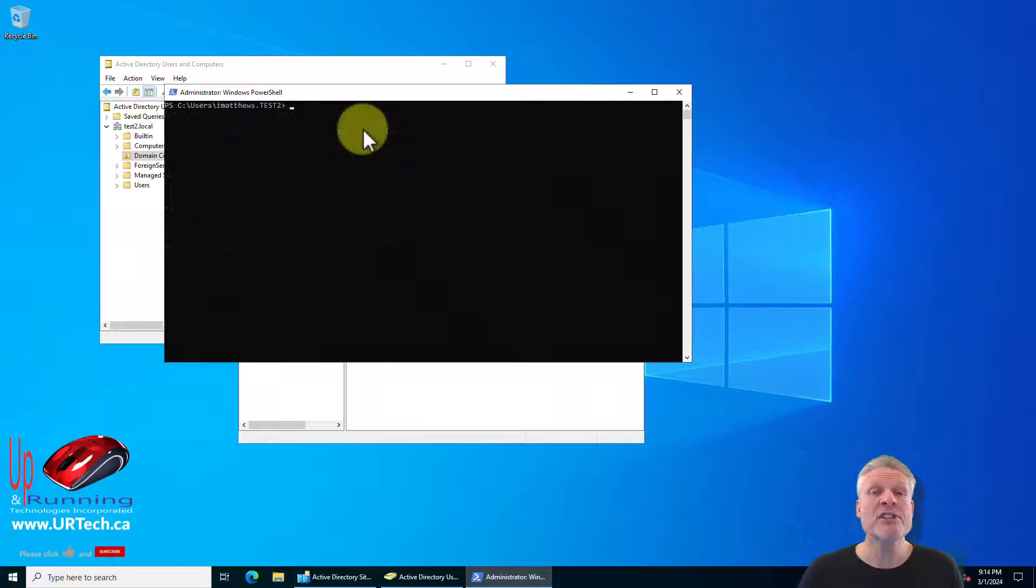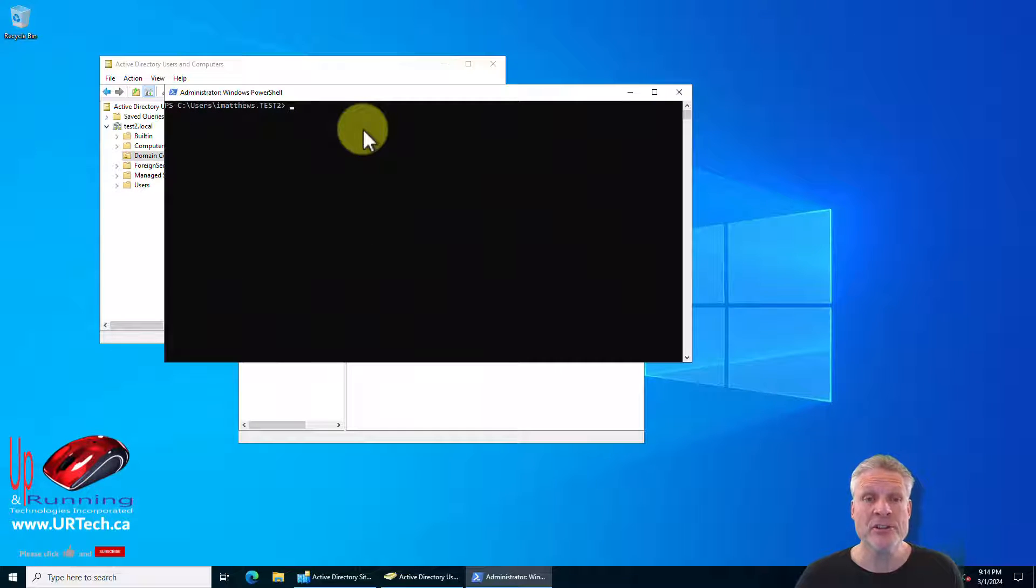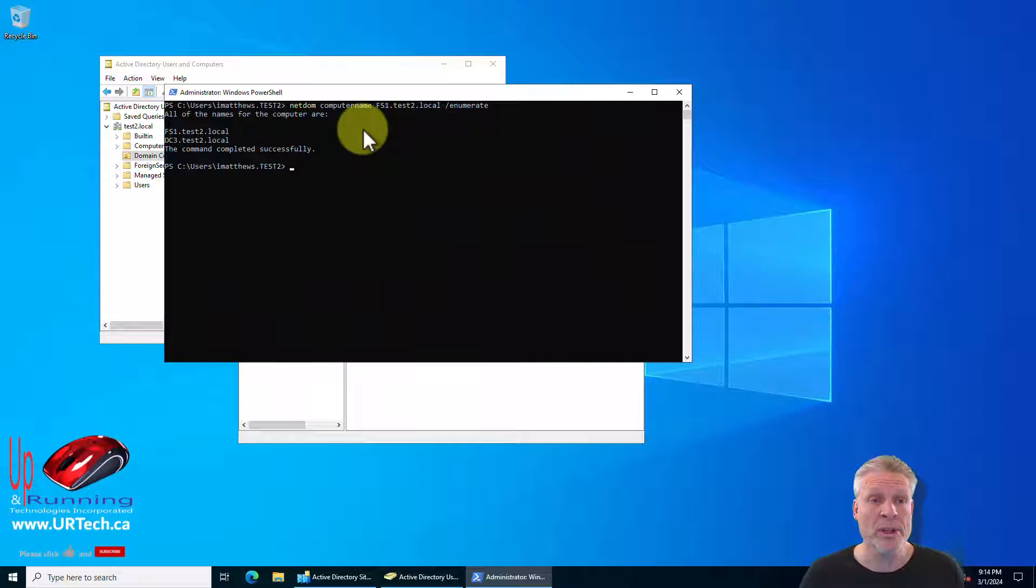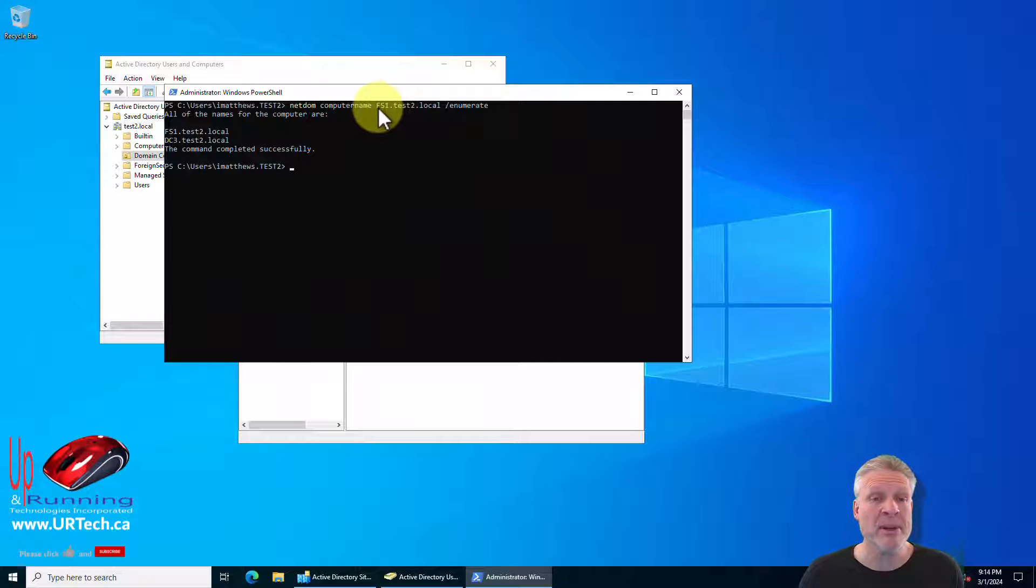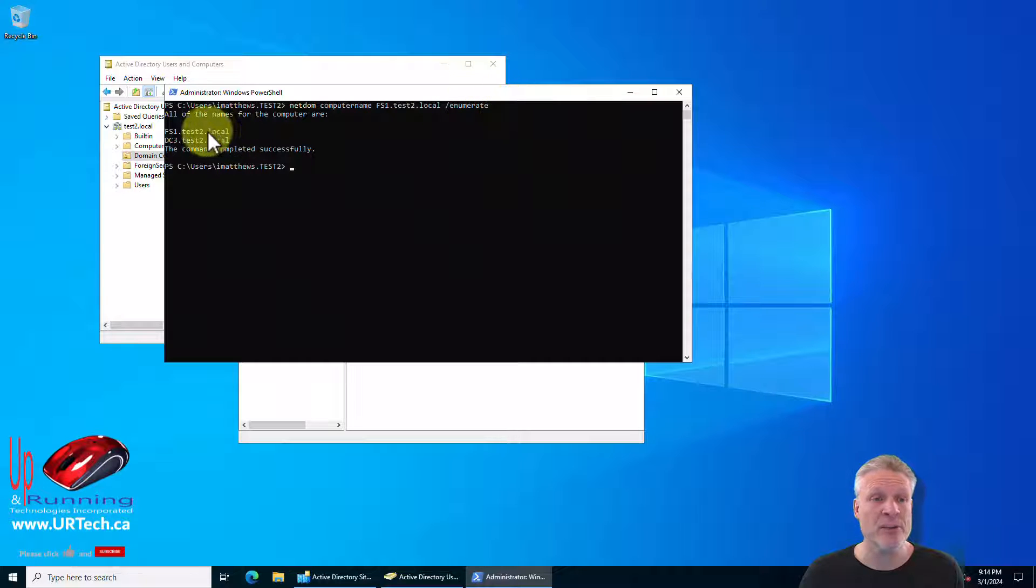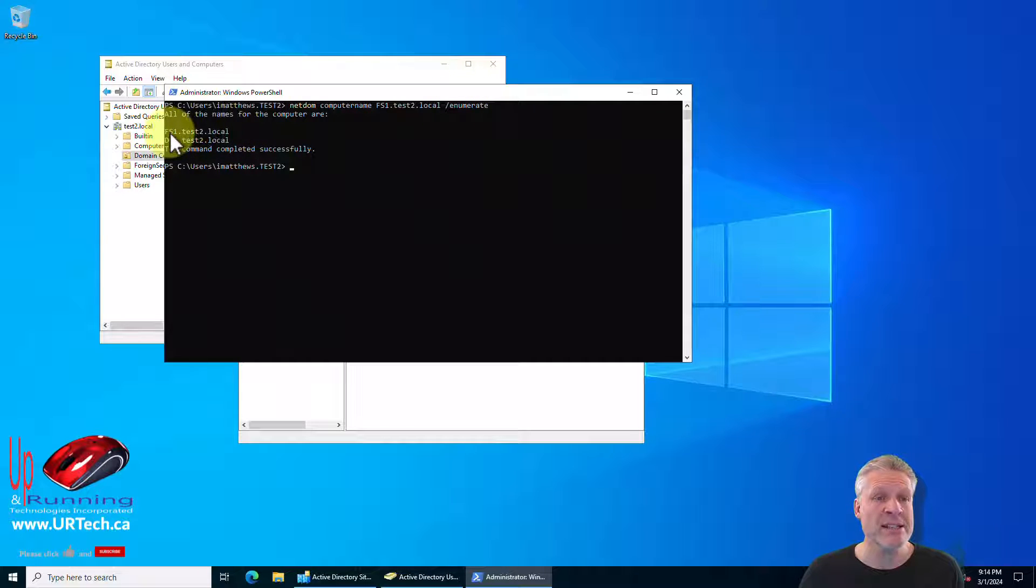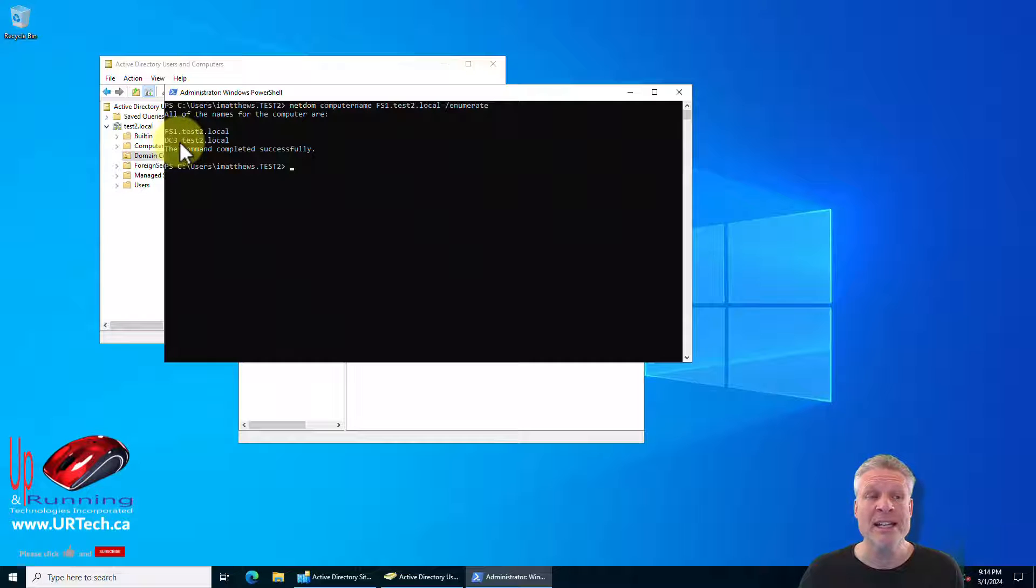Now let's just verify that that addition took place. So the command is simply netdom computername the fully qualified domain name space slash enumerate. And you can see this machine is now called FS1 and it's also called DC3.